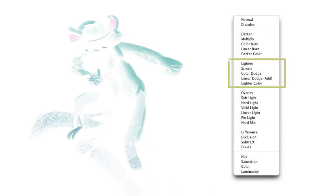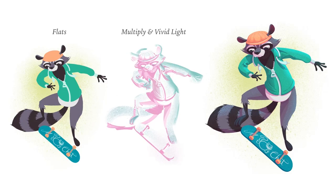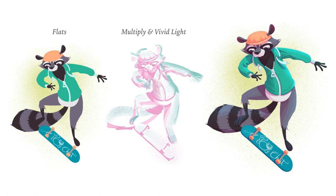To paint brighter areas, the process is the same. Instead of choosing multiply, go for any of these blending modes. These are the ones that increase the value of colors. Together, they look like this. With this technique, you can paint light and shadow as realistic or cartoony as you want.